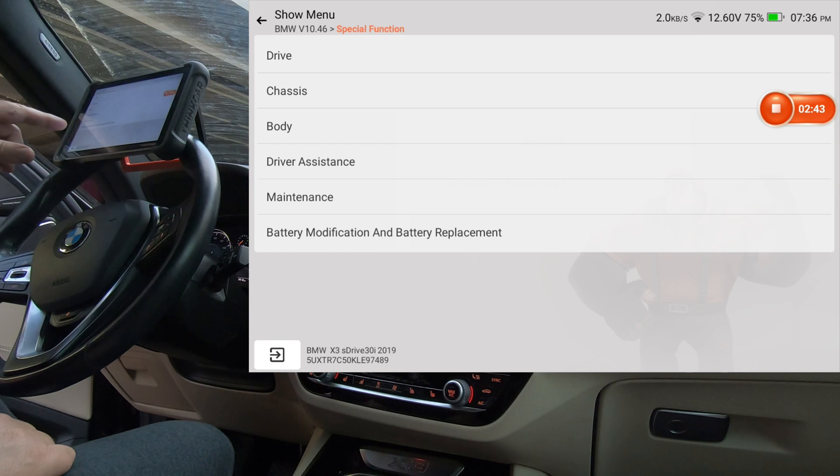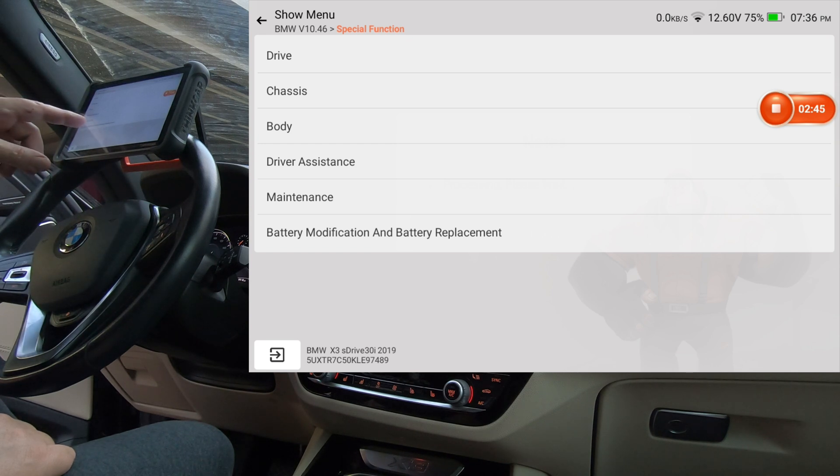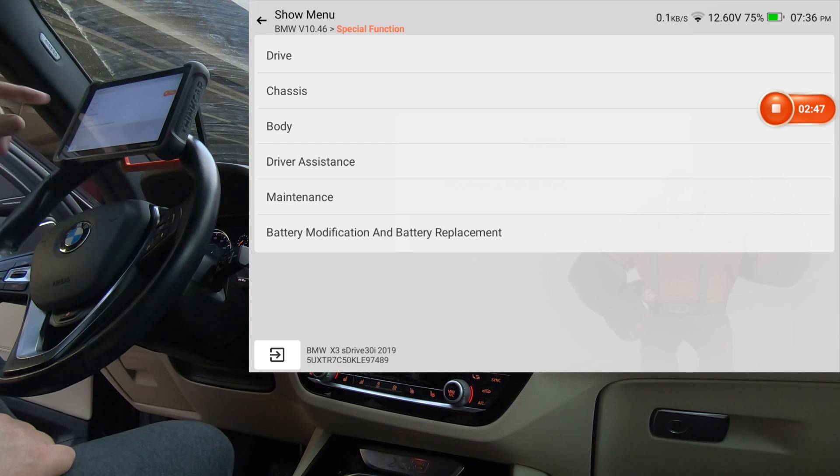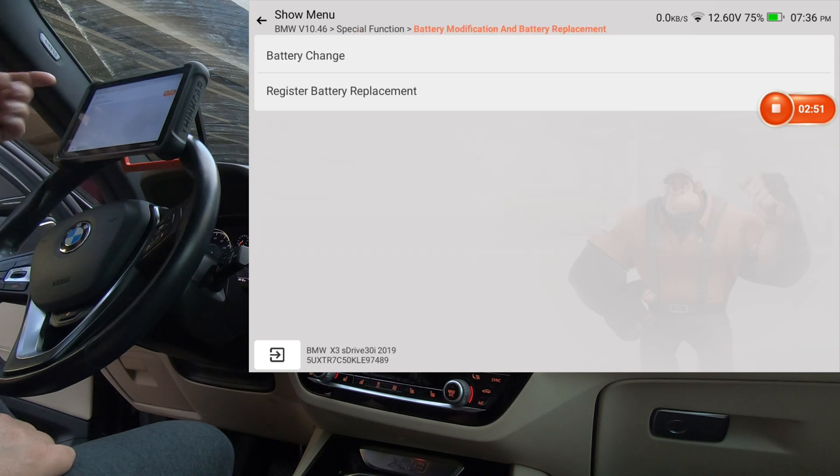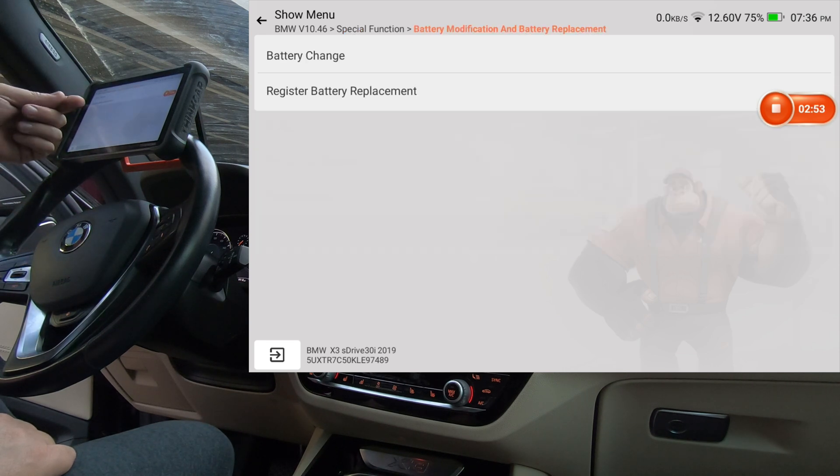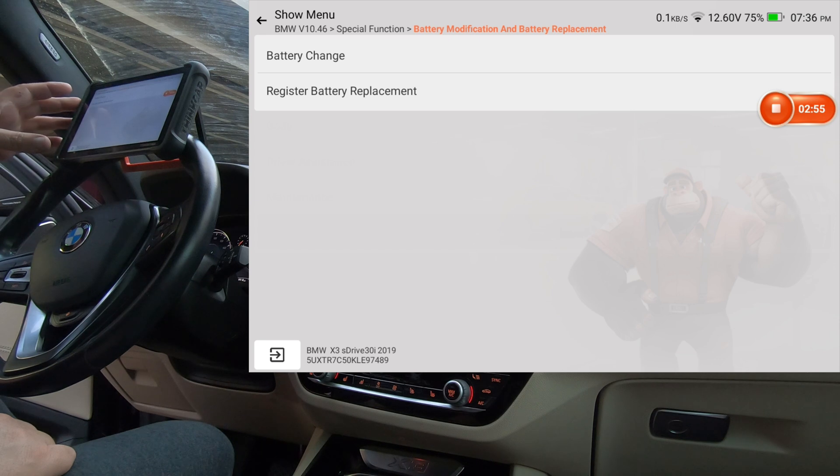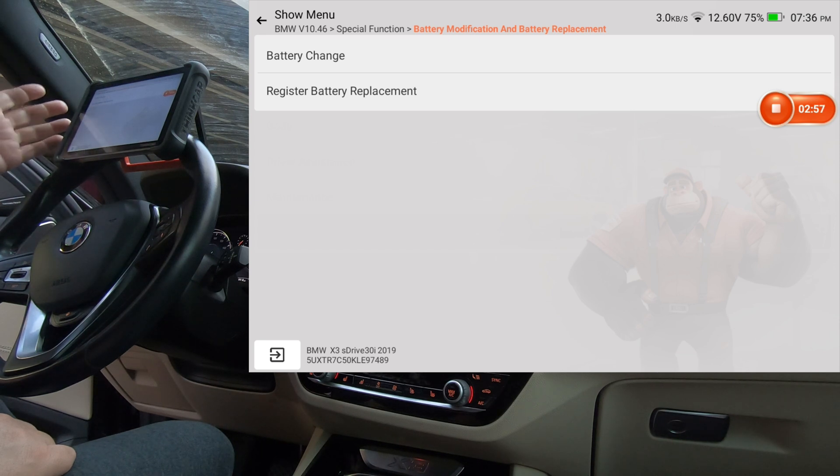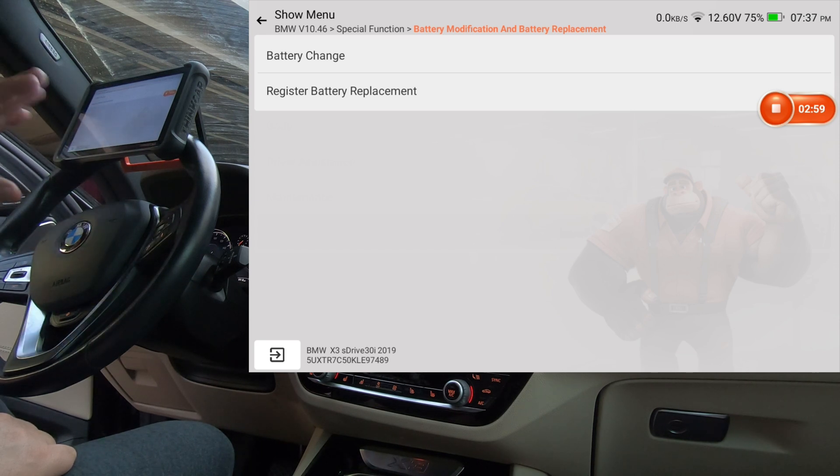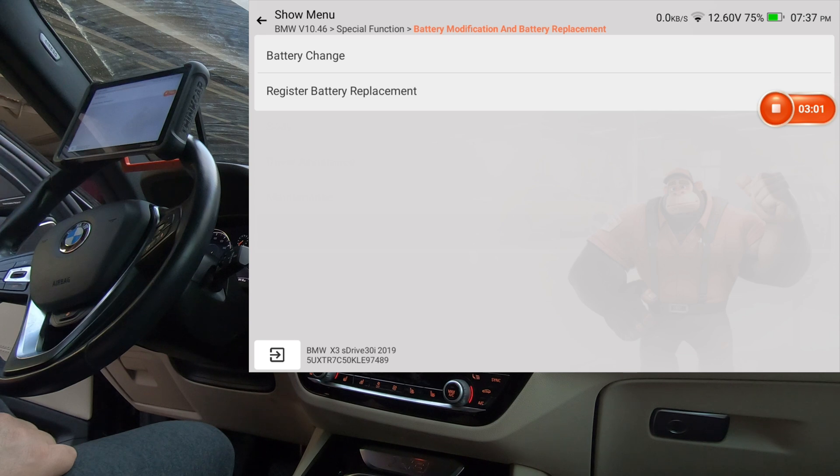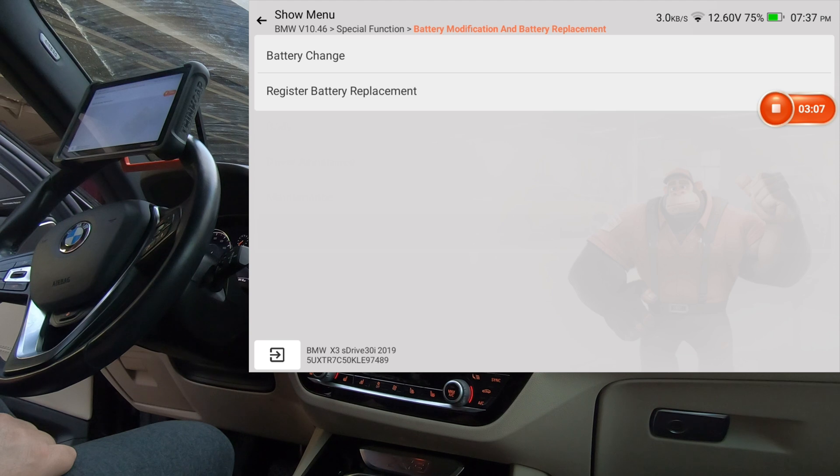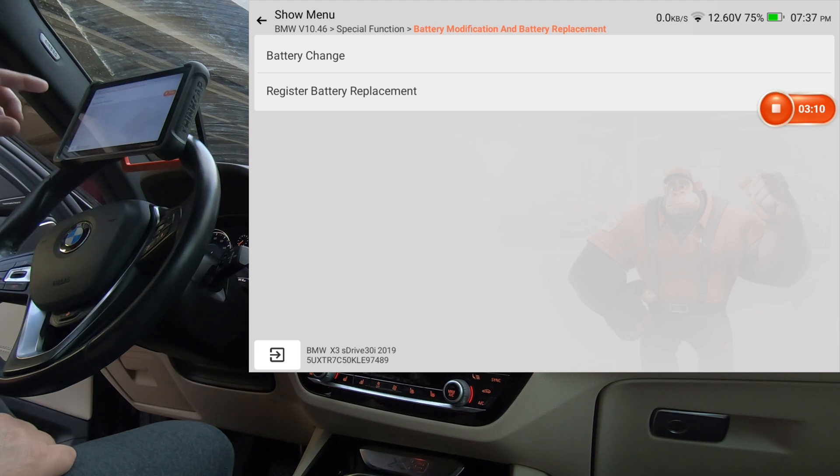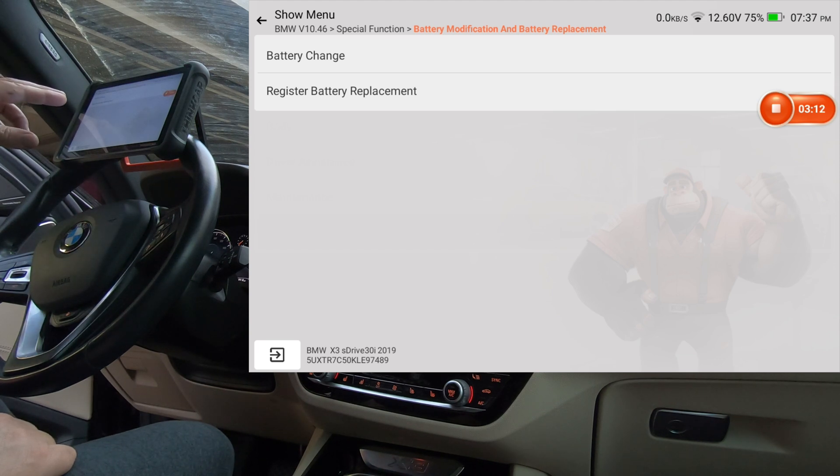Okay, so we've just got to figure out where this is going to be. Now I can already see down at the bottom it says battery modification and battery replacement. So I'm going to go ahead and click that to start with, and it says battery change or register battery replacement. I don't know if that's going to be, I don't want to register this battery. It's still the factory battery and it's still rocking and rolling, and I don't want to register it and have the charging system think that it's a brand new battery.